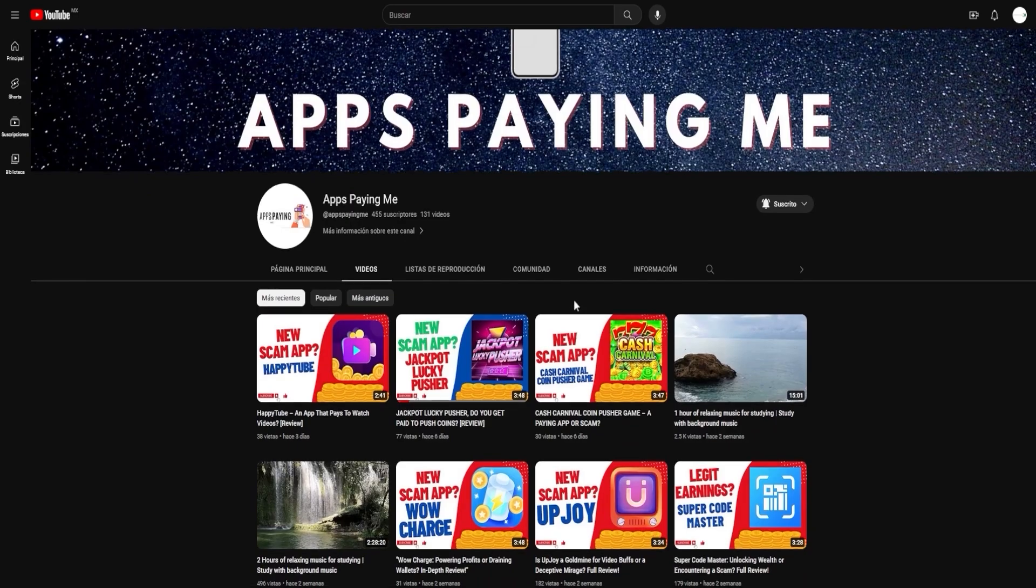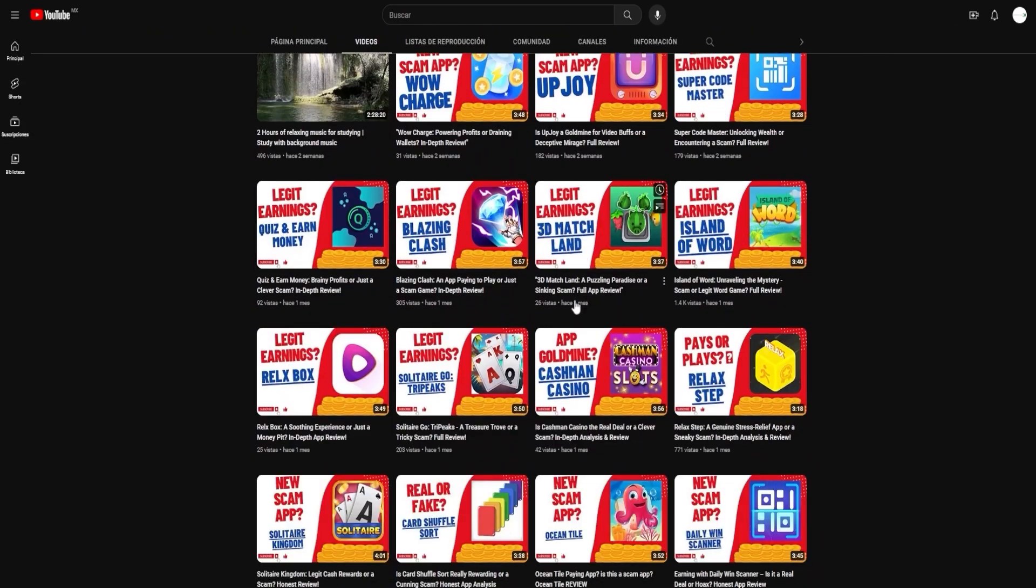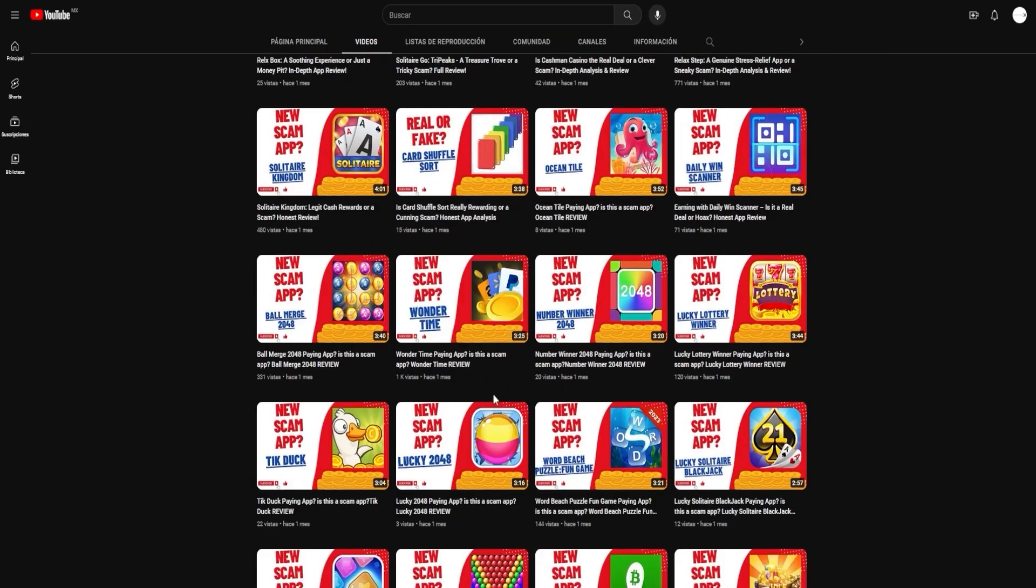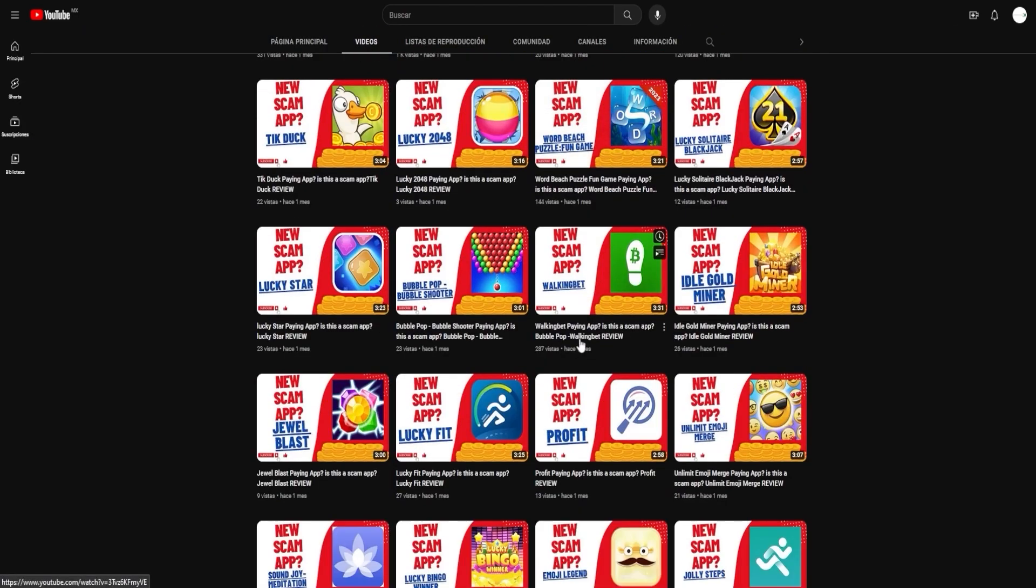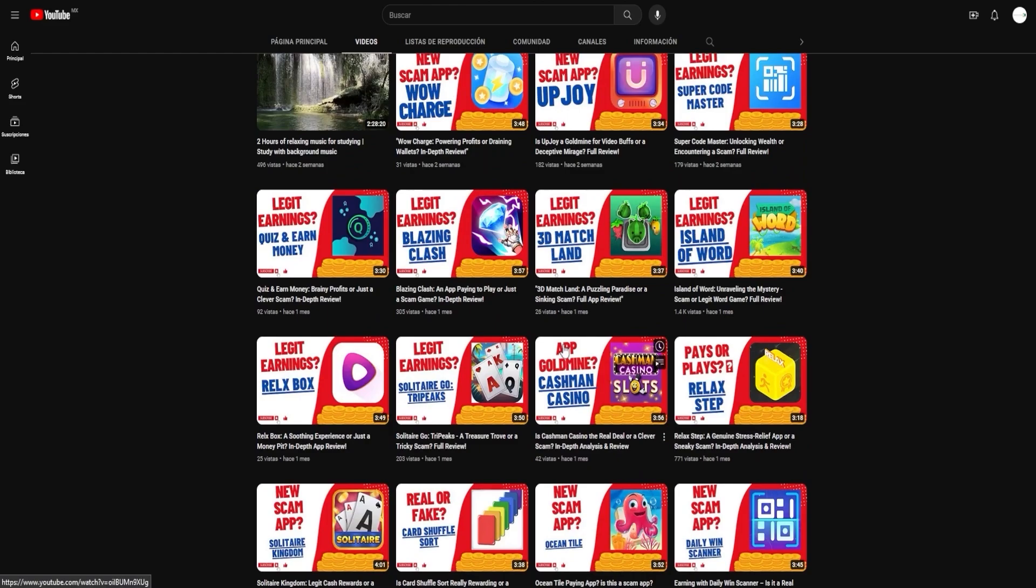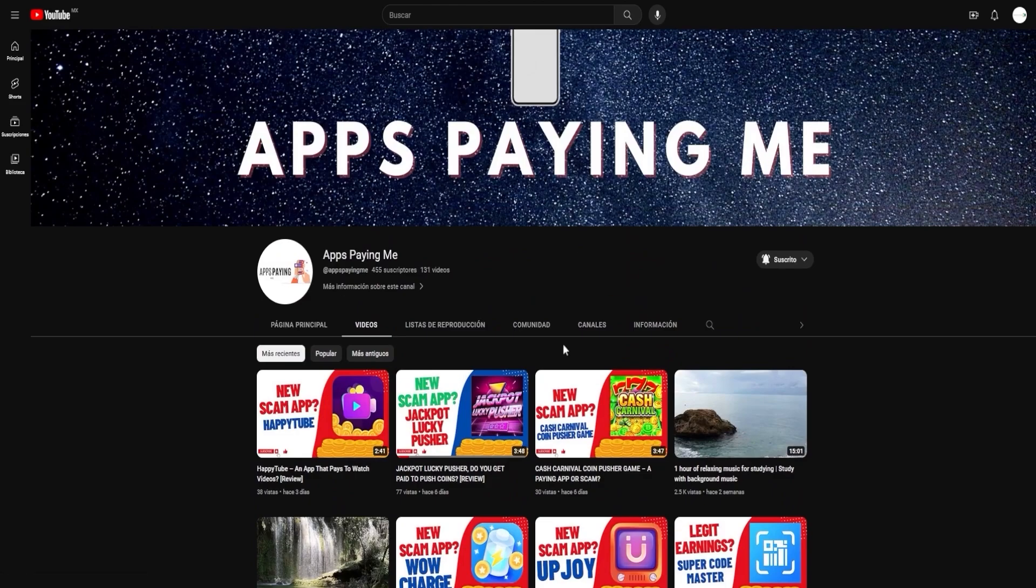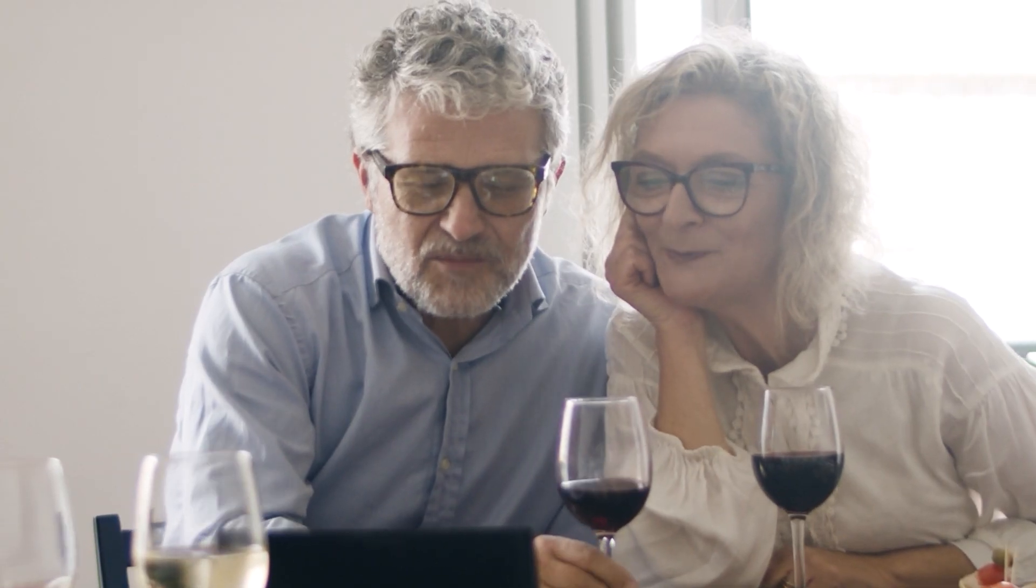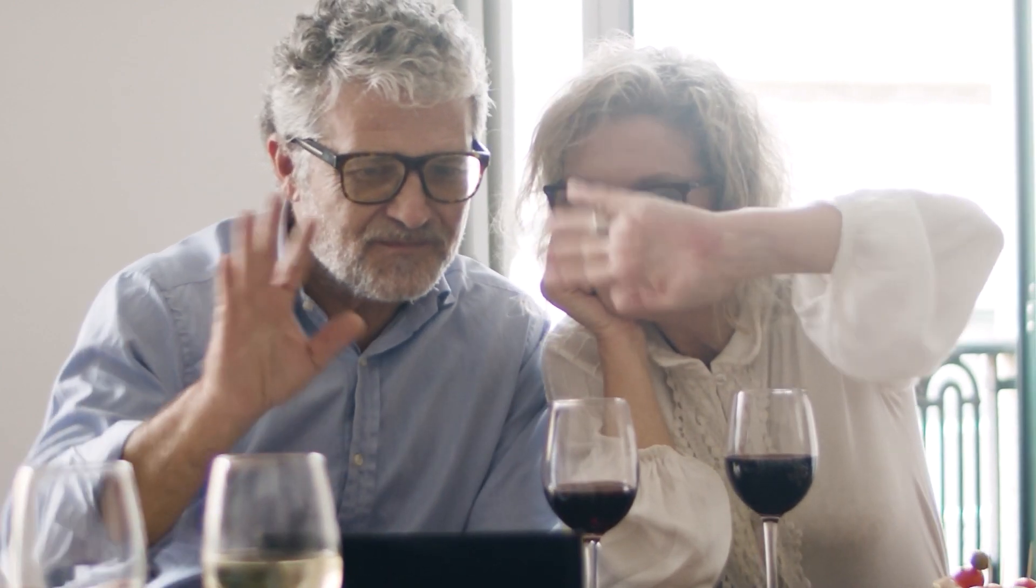Your journey to earning online income doesn't have to be a solo one. We're here with you every step of the way, helping you navigate this terrain. In conclusion, we hope you enjoyed this video and found the information we shared useful. We appreciate your continued support and look forward to serving you in our future videos. Until next time, stay safe, keep exploring, and keep earning.